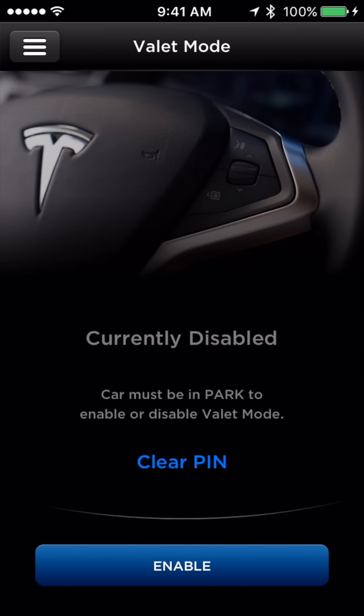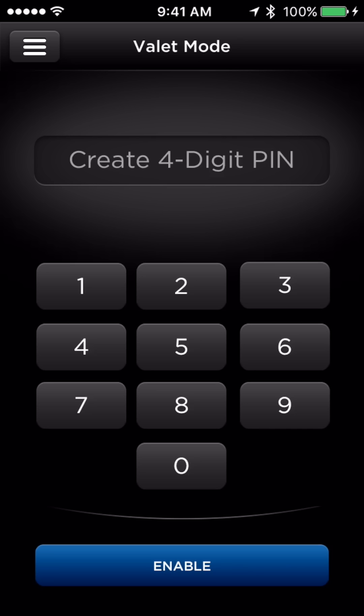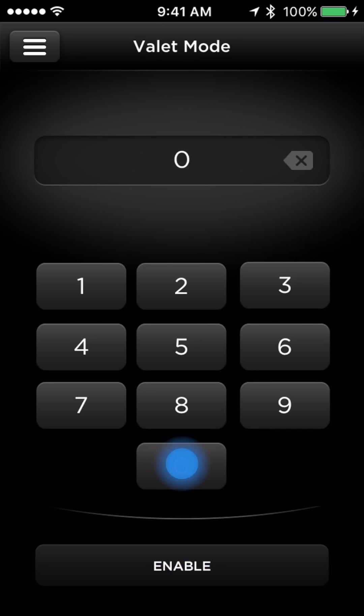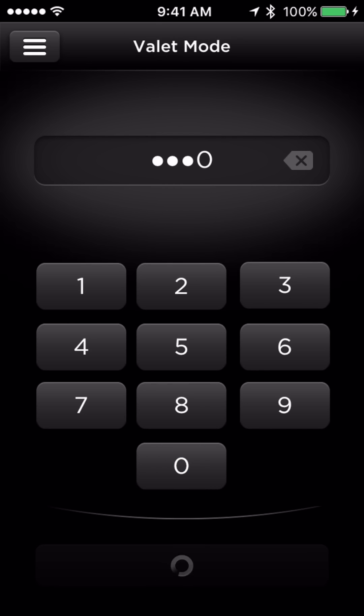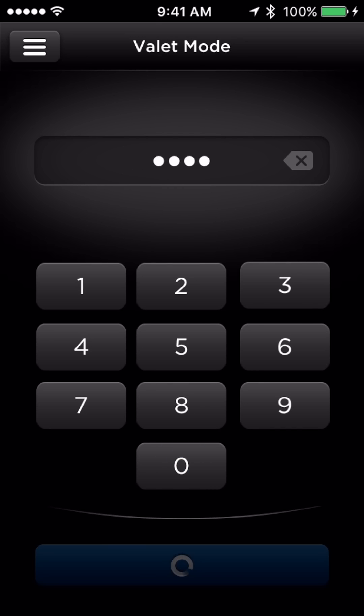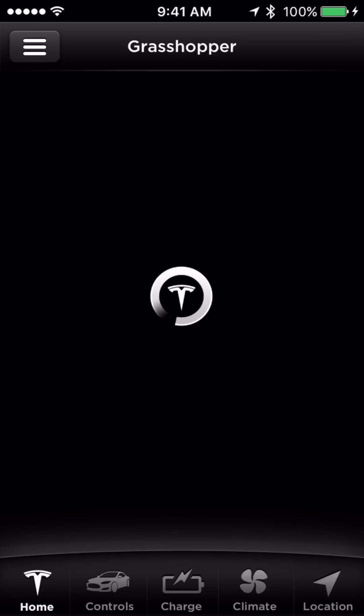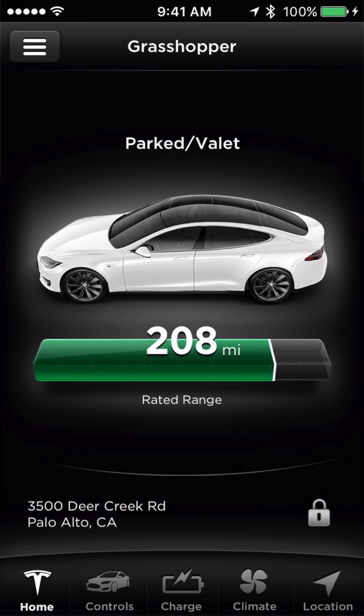Valet Mode is a feature you can enable that restricts access to your vehicle when handing it over to a valet. Restrictions include hiding all personal data from your touchscreen, locking the glove box and frunk, and limiting the maximum speed your vehicle can achieve.